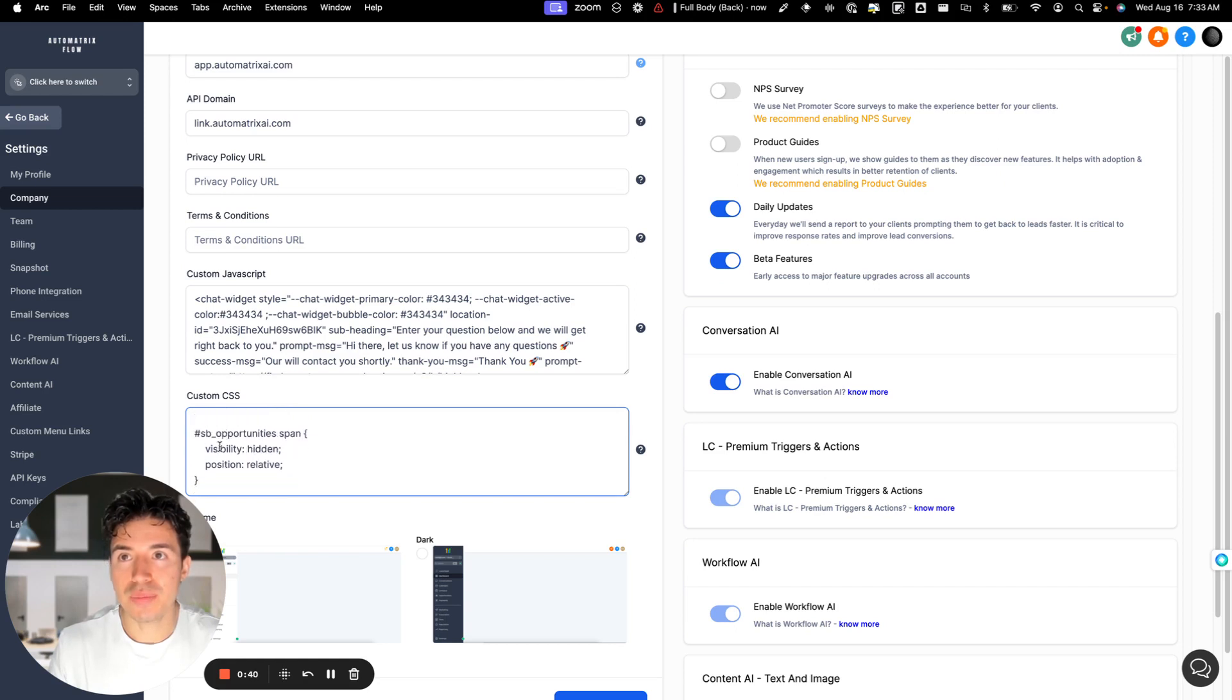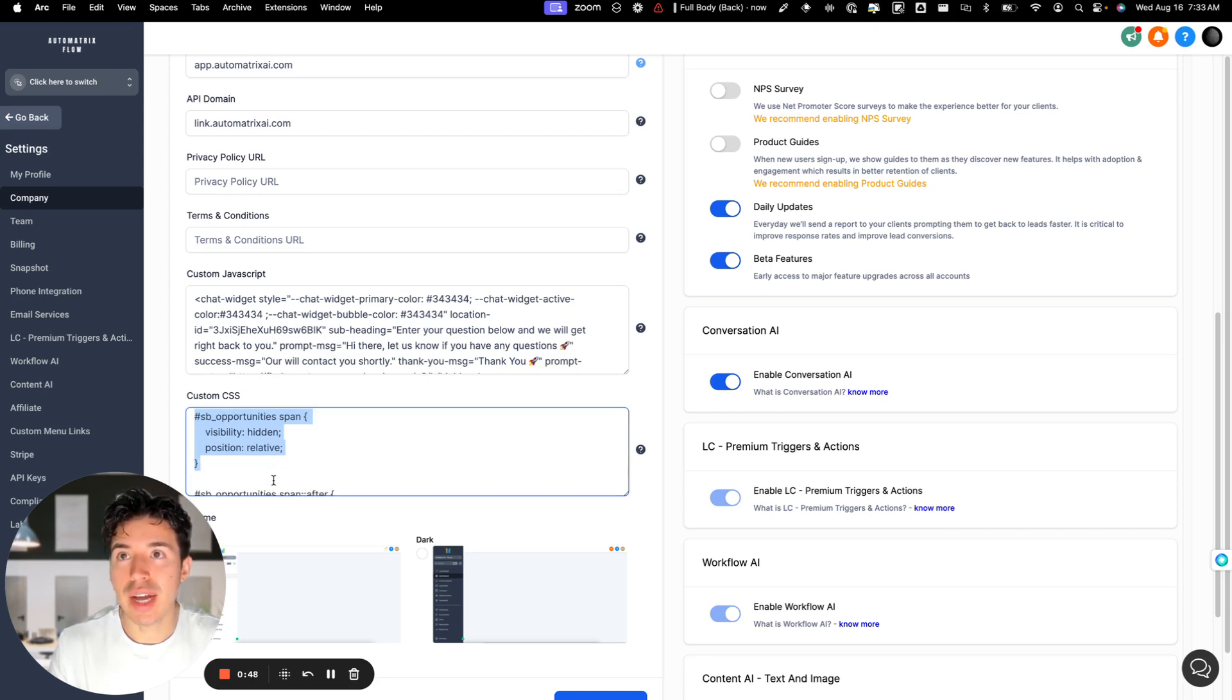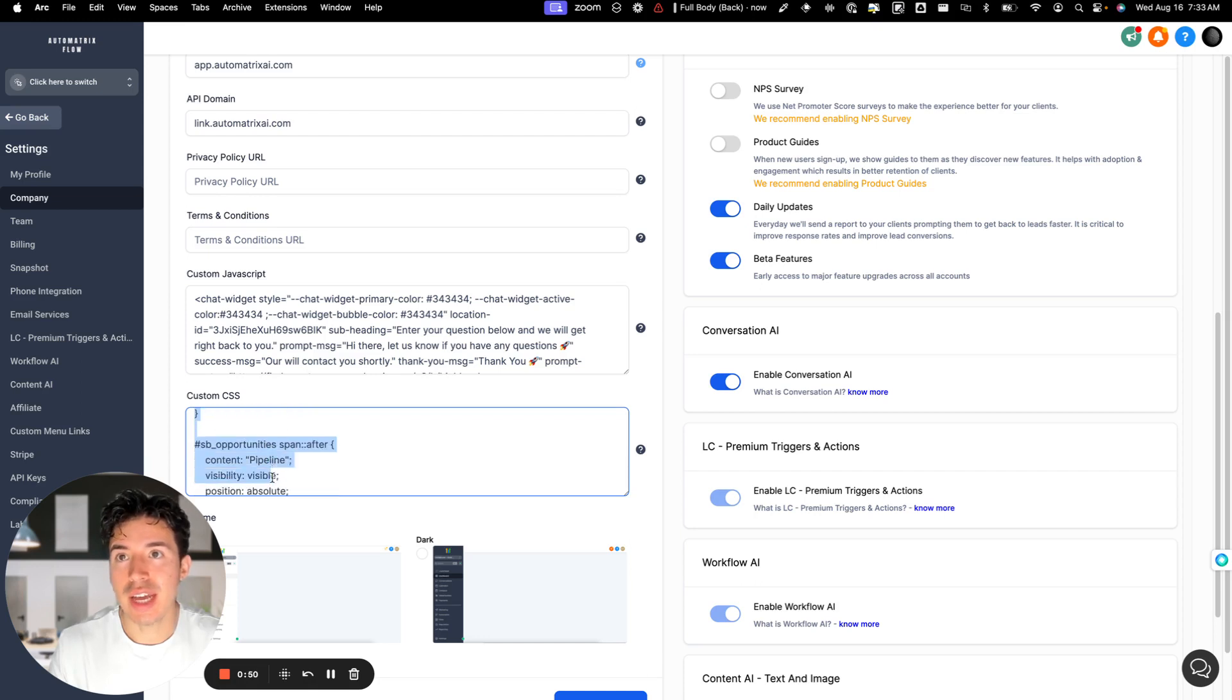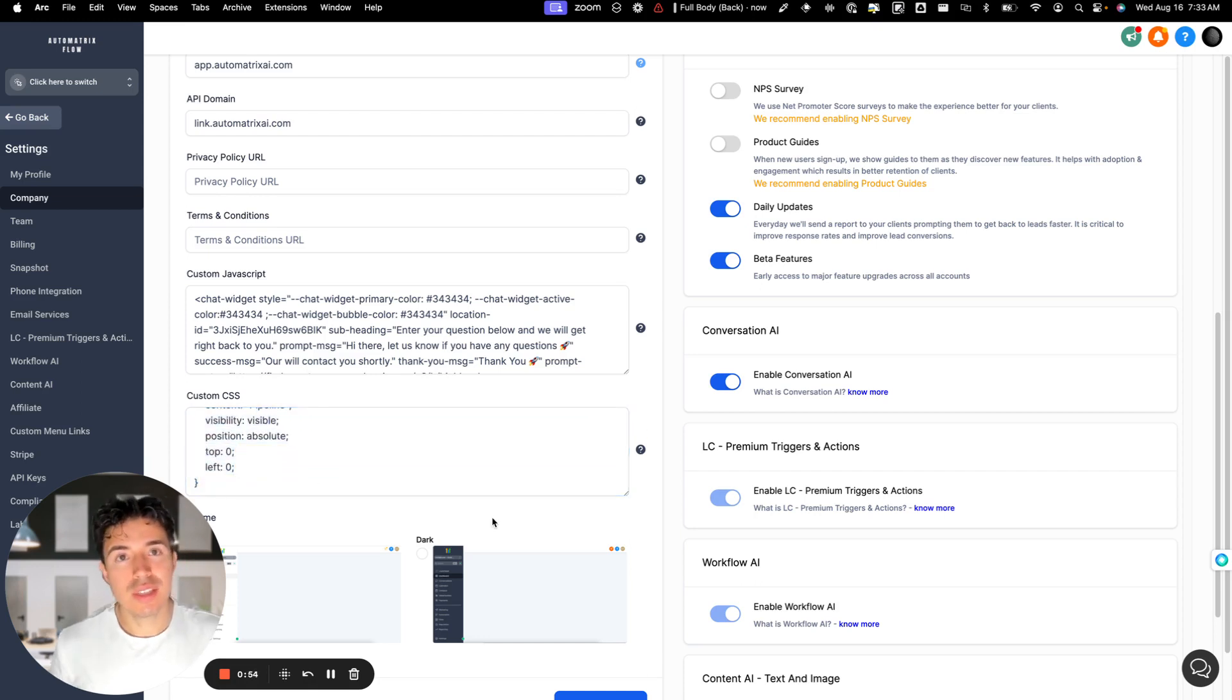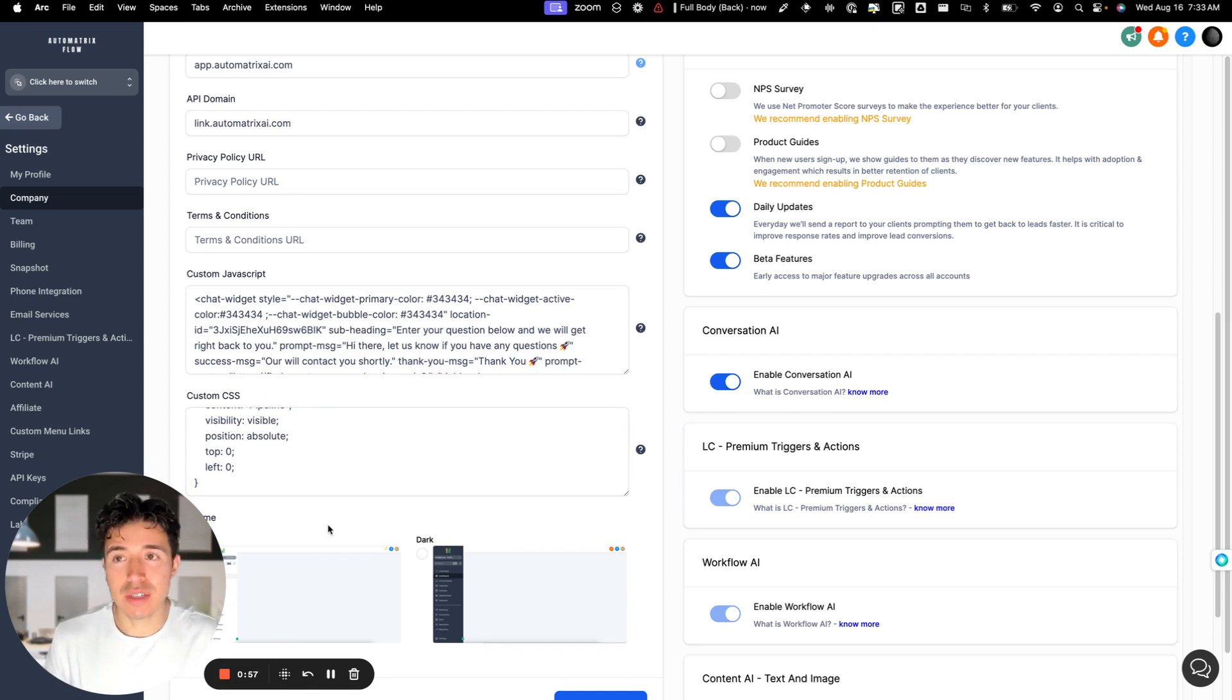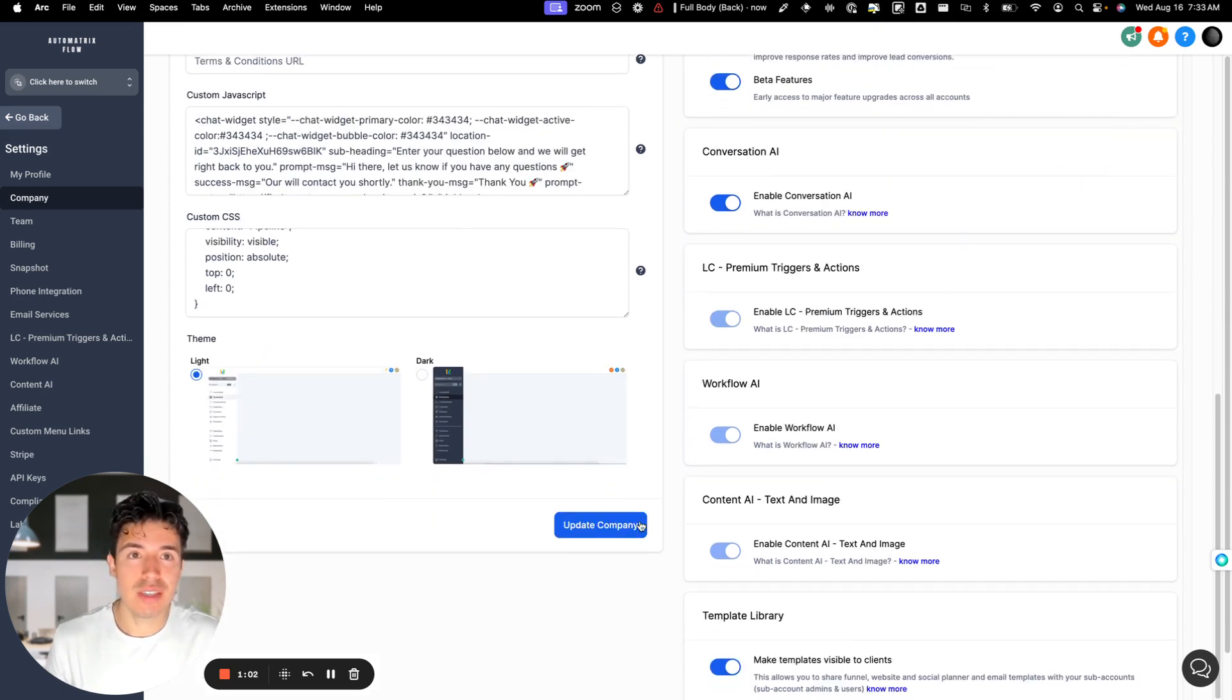But I was able to add this custom code here, so this SB opportunities is hiding the original text and then adding the words pipeline after it. So this is just a quick tip I wanted to share in case anyone else has tried to rename it and hasn't had any luck.